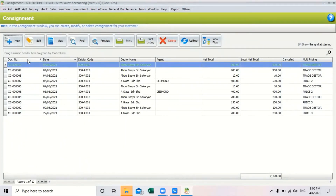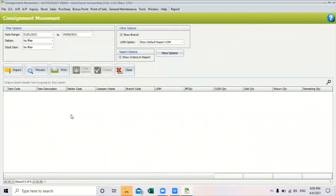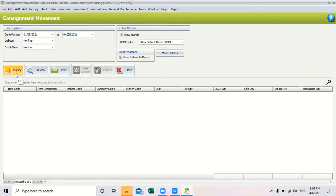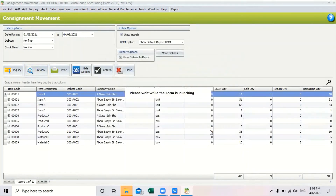After you have created your consignment item, if you wish to track your consignment details you can go to the consignment movement report to check all the details of the consignment items. You can apply filtering options — filter by branch, by debtor, or by stock item. Once you have set the filters, click the inquiries button and all your consignment items will be displayed. Click the preview button to view the report.